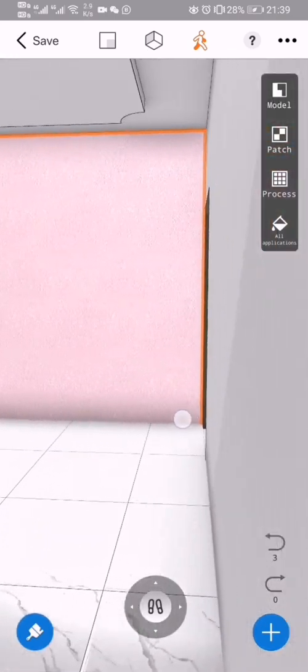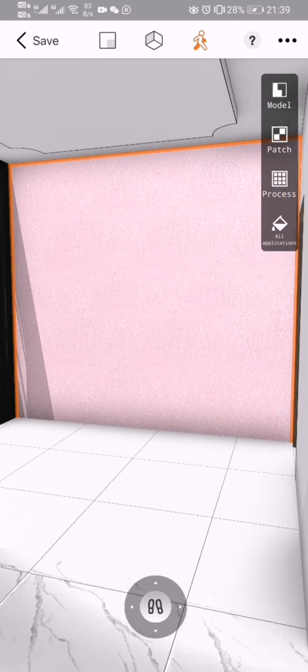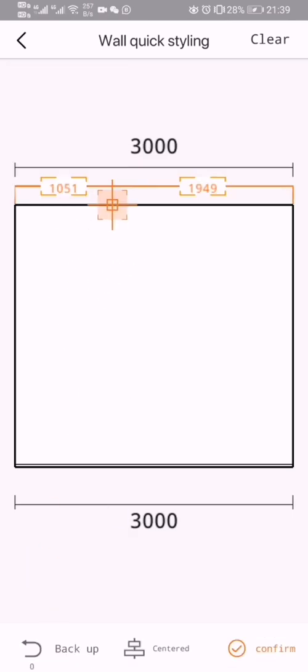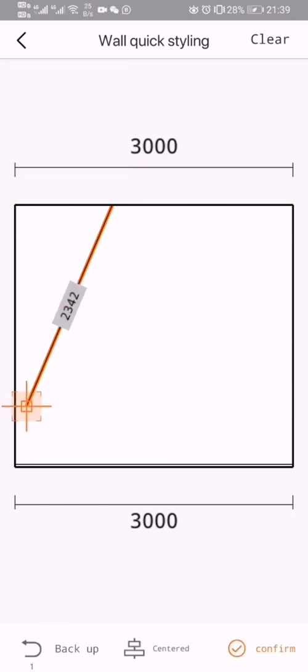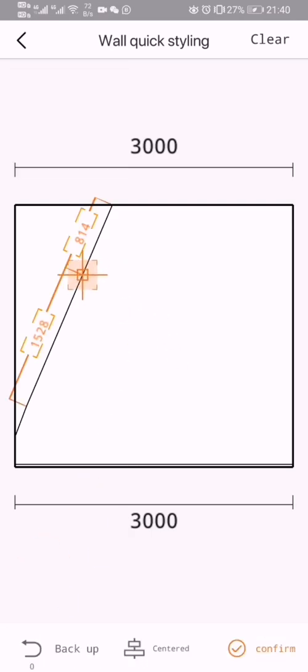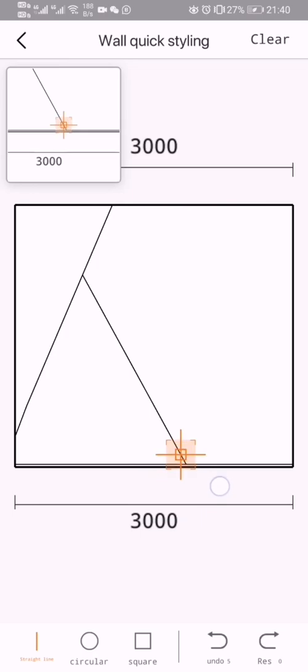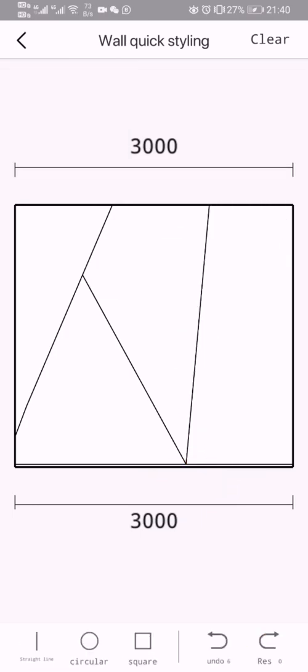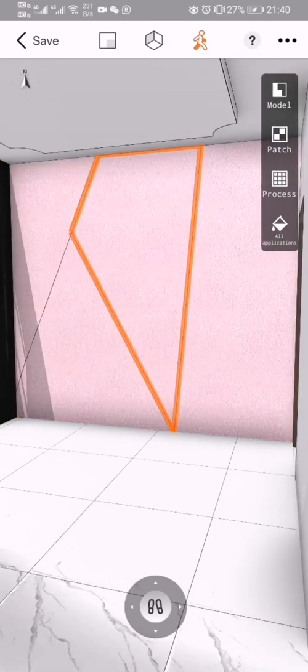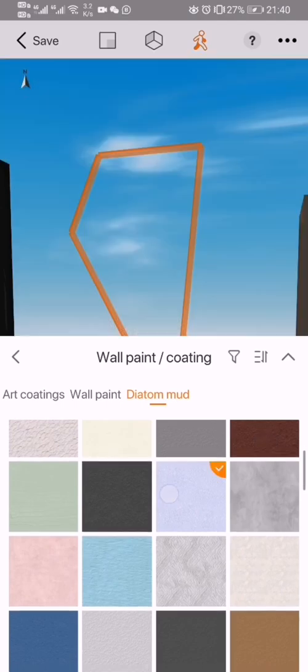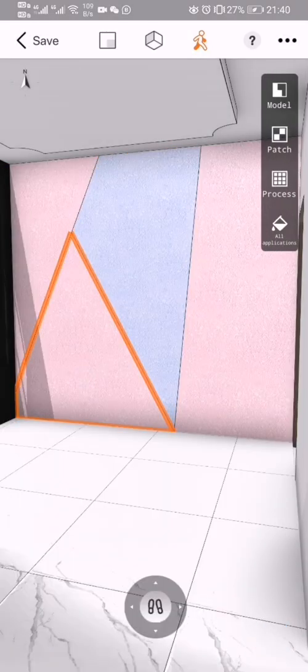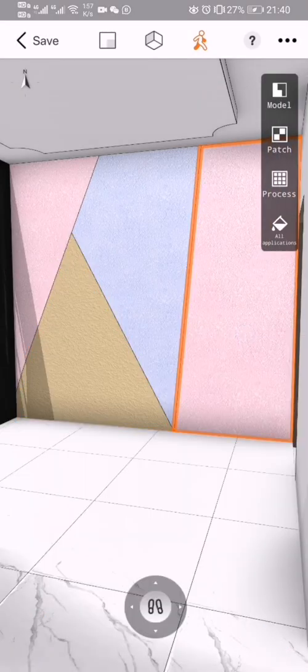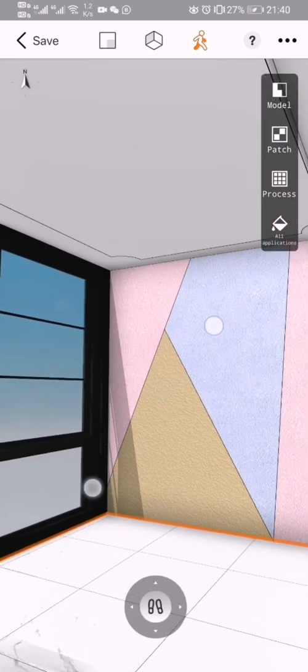I want to make a special design on the pink wall. Let's see the modeling - I'll use this straight line. One more. You can see here, I want to pave different colors like light purple. Choose this color and this type. Finished.